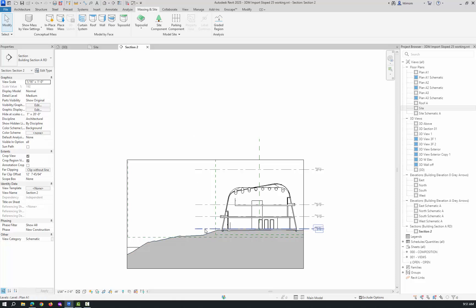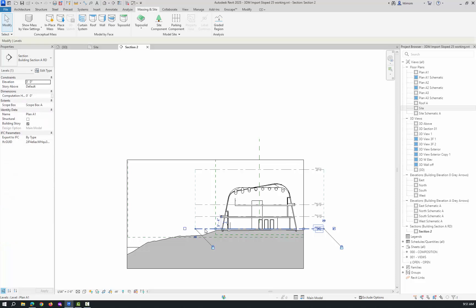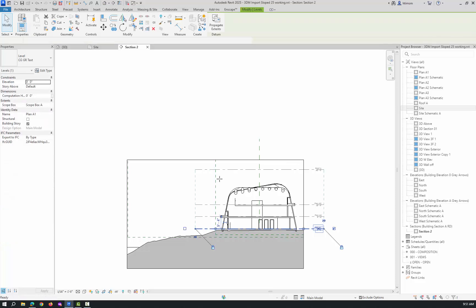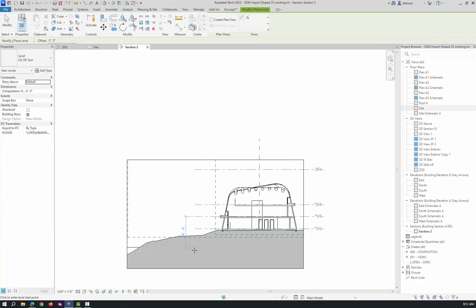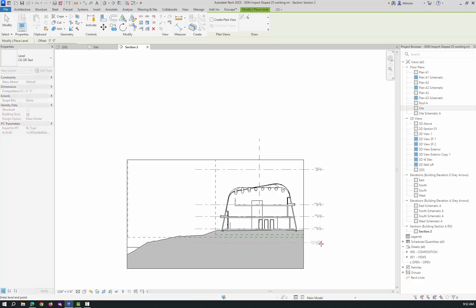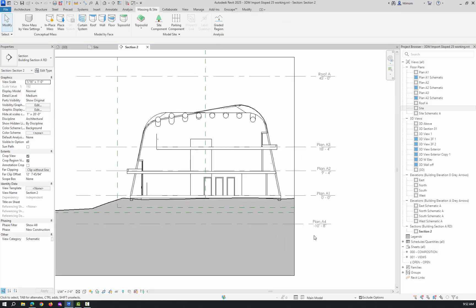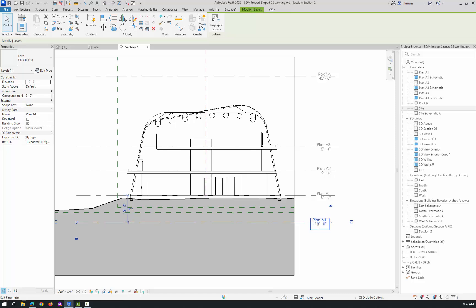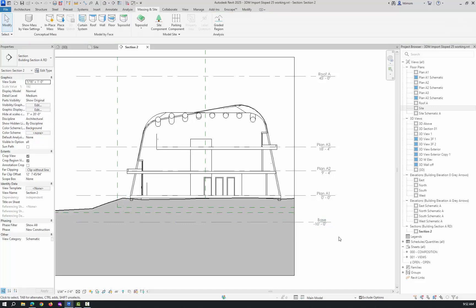I'm going to pick one of these levels, right-click on it and create similar, then left-click somewhere down here and pull it over. I almost got there, negative 10 foot 8. So I'm going to change that to negative 10 and change this to base.